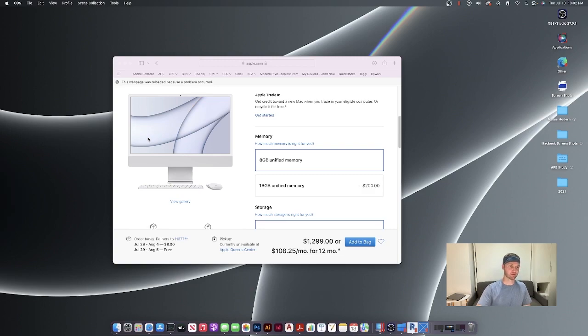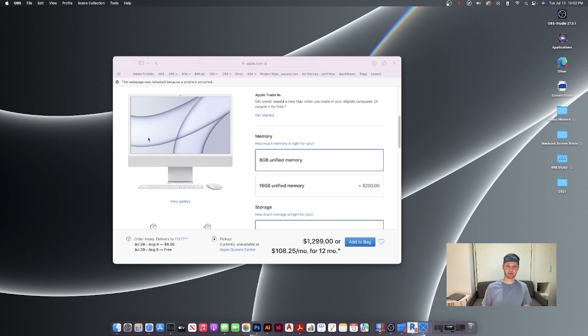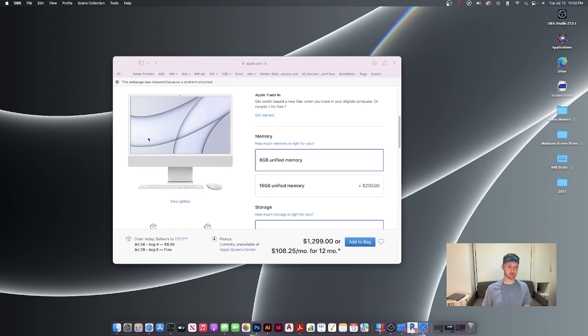All right, let's get into it. Why bother with Revit on a Mac? Well, maybe you, my friend, are like me. You love the Mac for its design capabilities, but you need it to work with Revit.